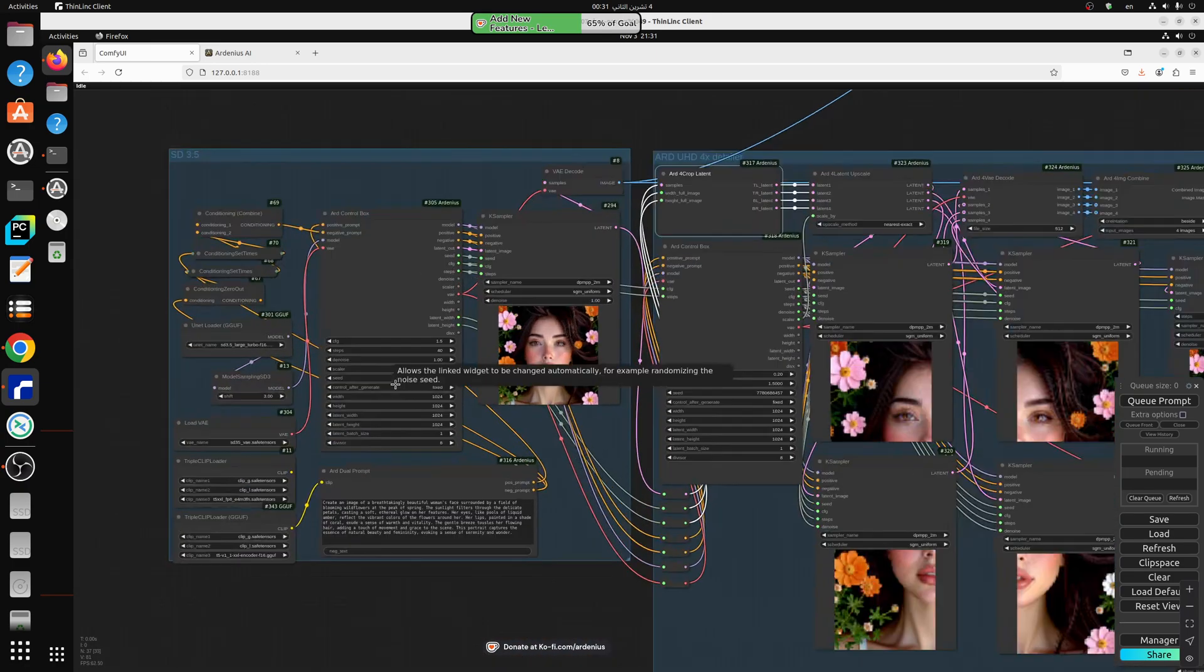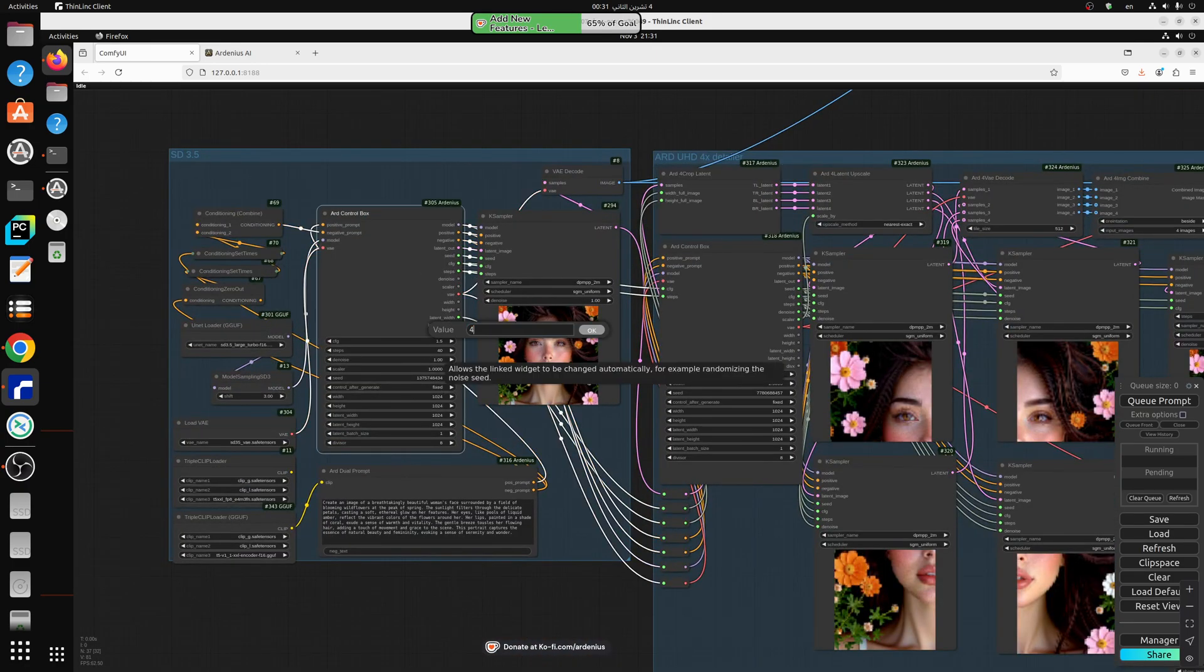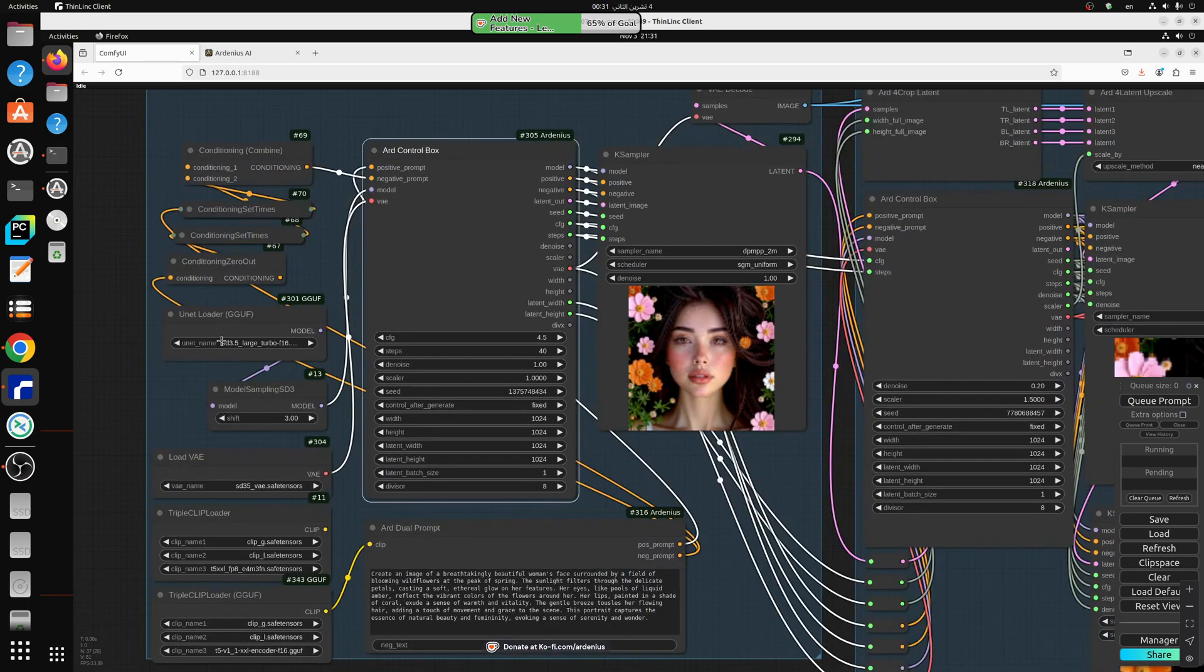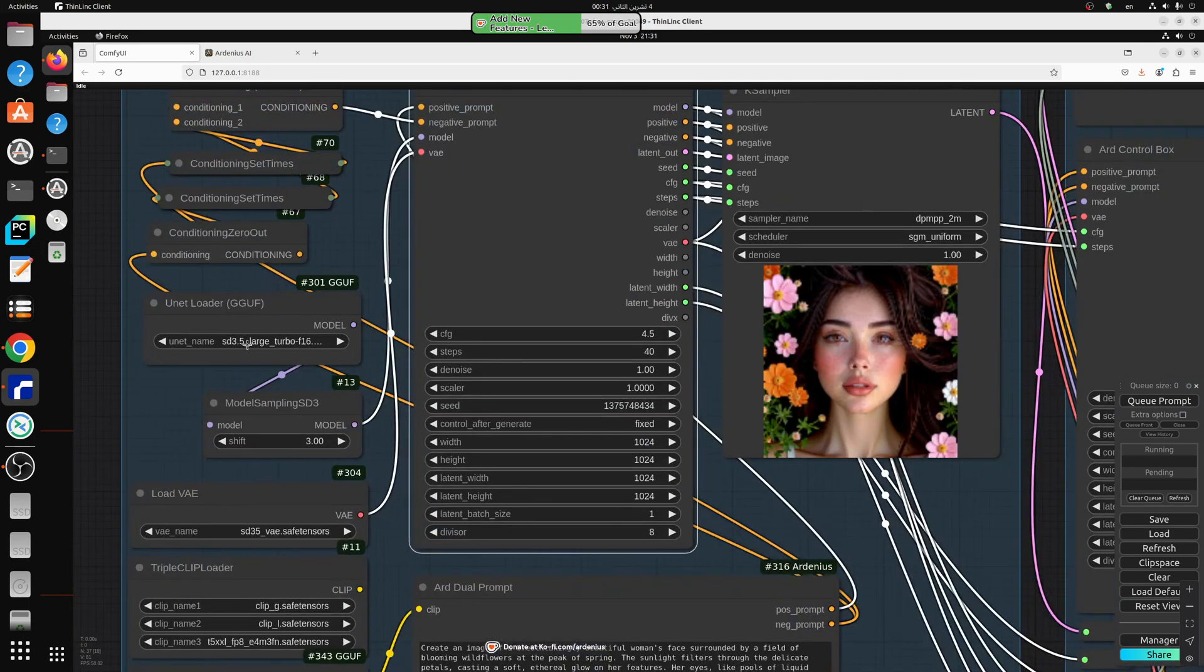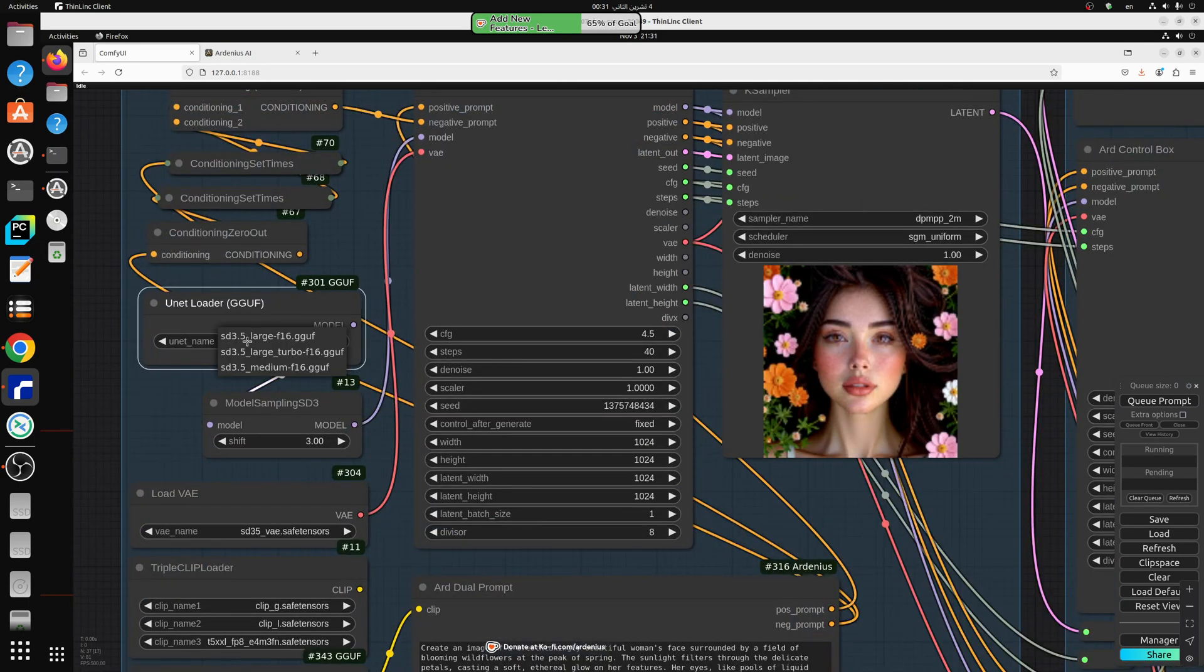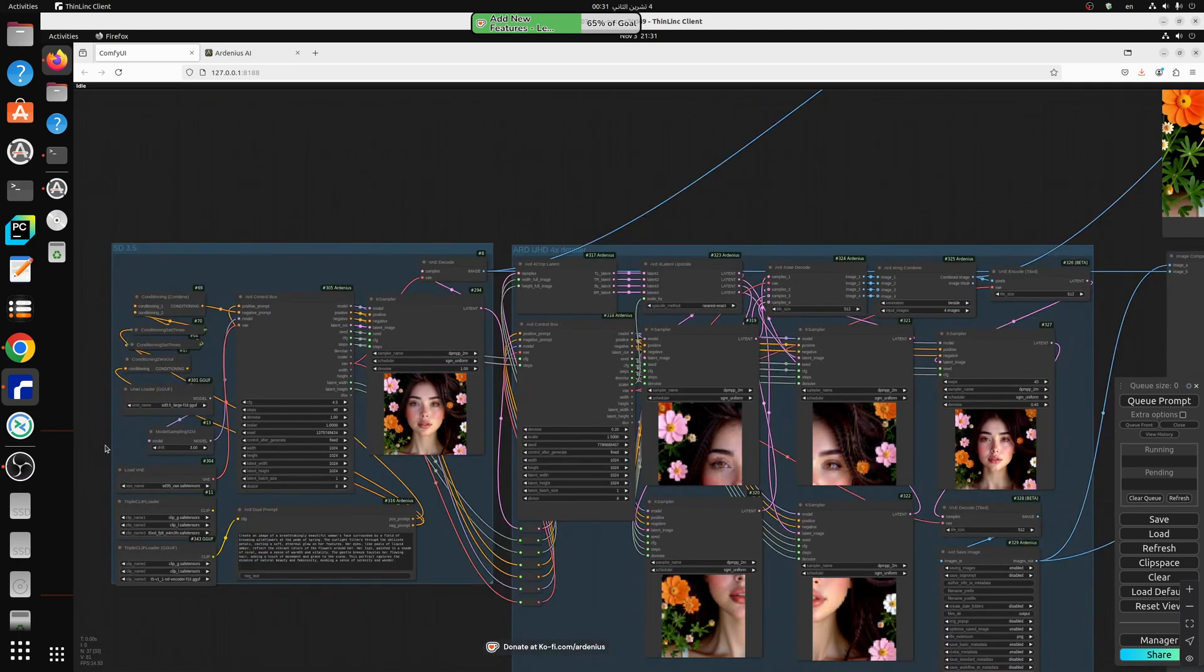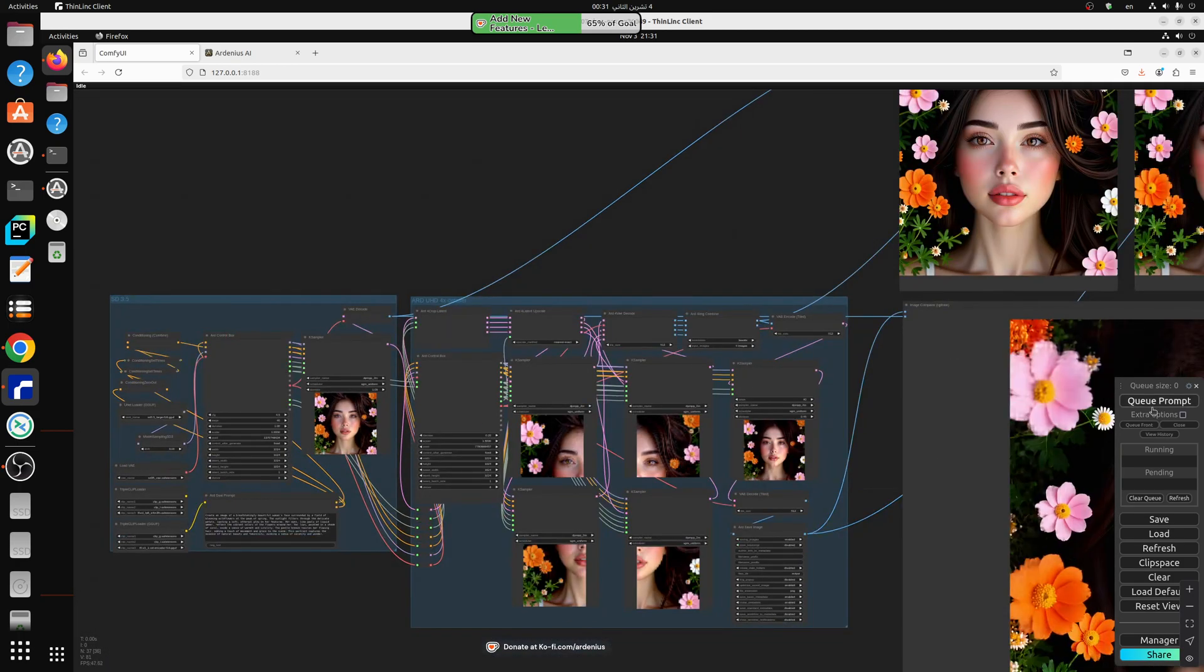We're going to change it into 4.5 CFG. And we're going to change the model here from large turbo into SD 3.5 large F16 GGUF. And let's generate.